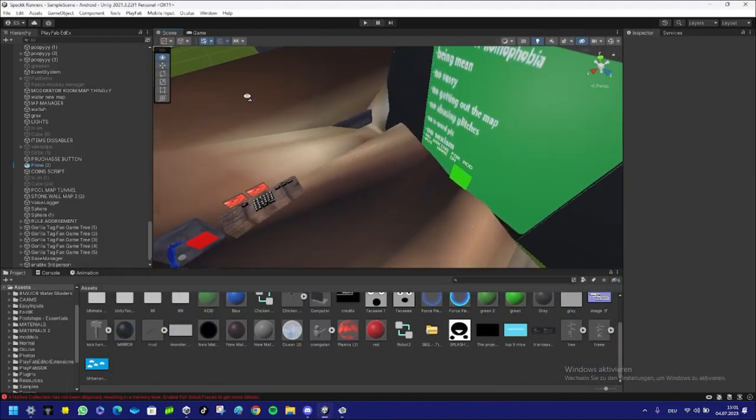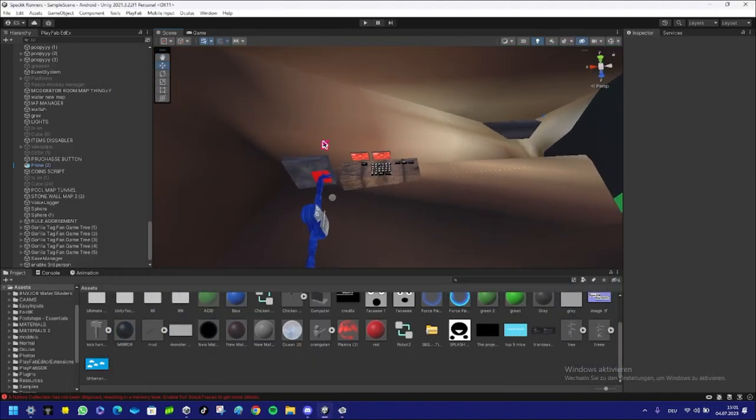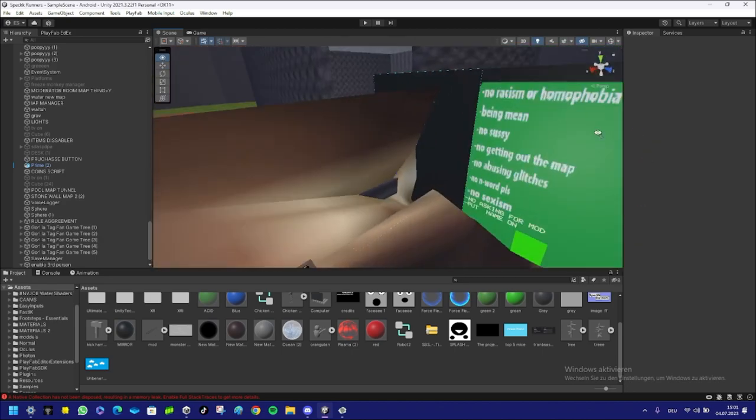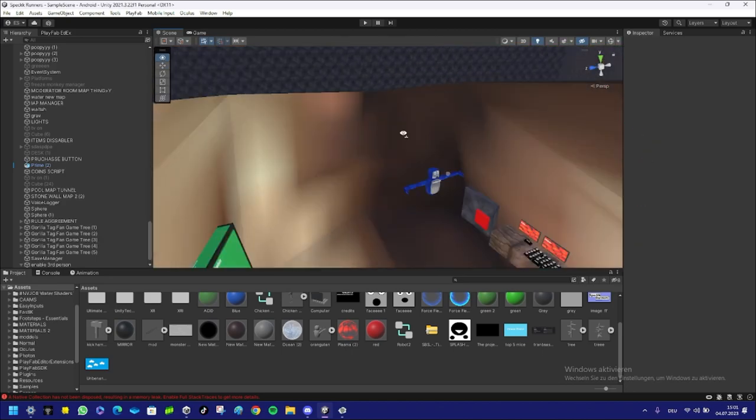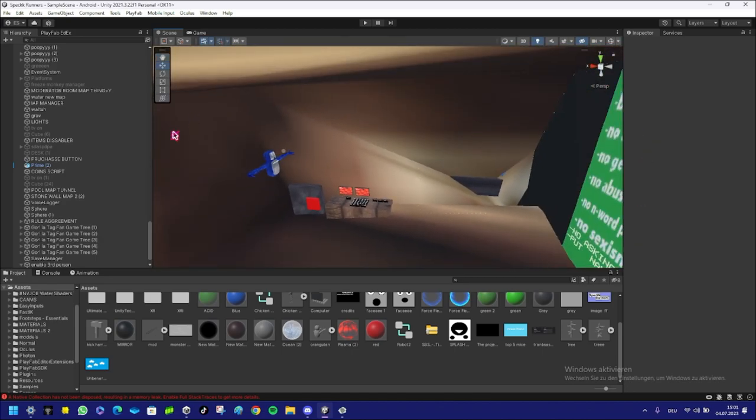Hey what's up guys, welcome to a very fast Gorilla Attack fan game tutorial. Today I'm going to teach you how to add third person into your Gorilla Attack fan game. This is fixed—I deleted the other video.